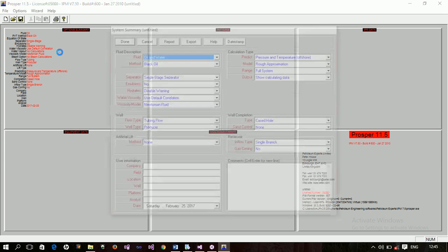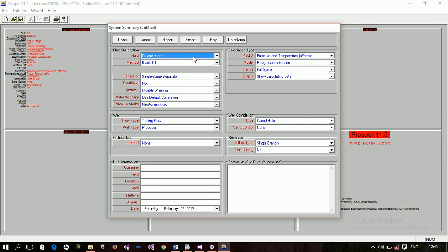I double-click this and the window pops up. The well I have is an oil well. I want to use the black oil simulator and I'm using a single-stage separator. I want those values to remain this way for this simple demonstration of a naturally flowing well. Since it is naturally flowing, the artificial lift method is set to none — that is the most important thing.